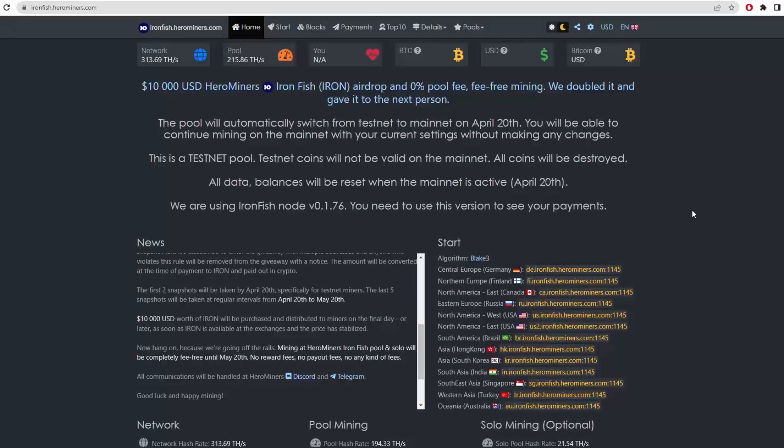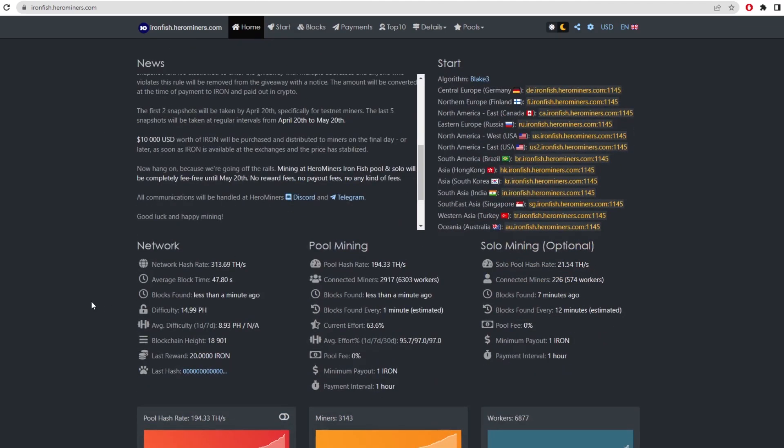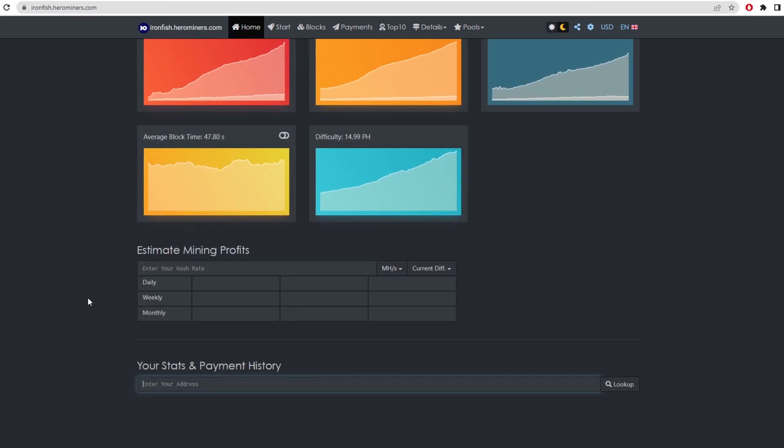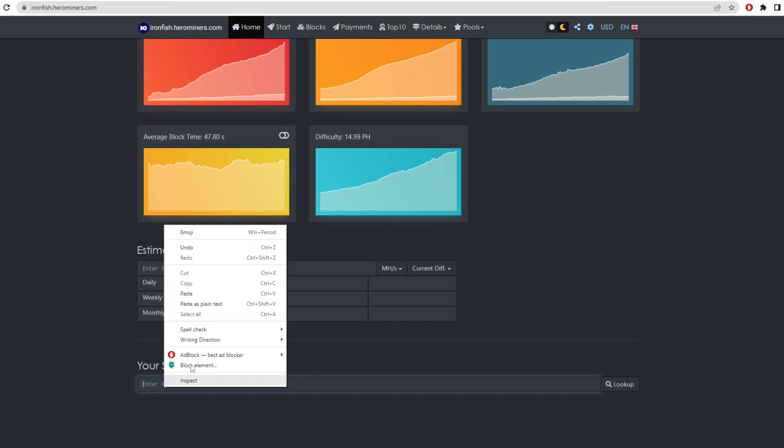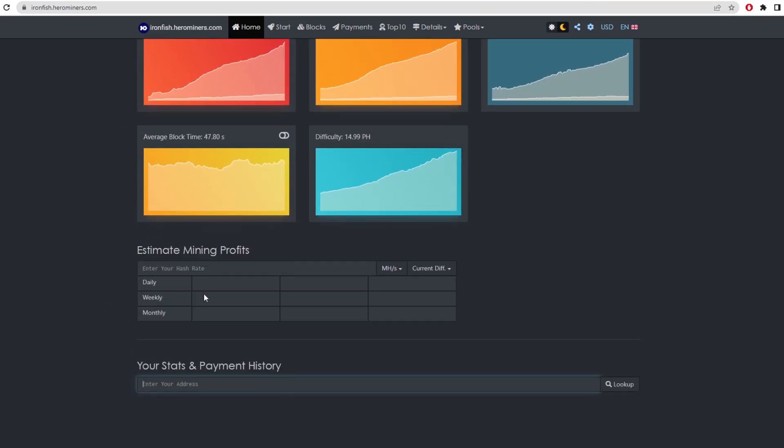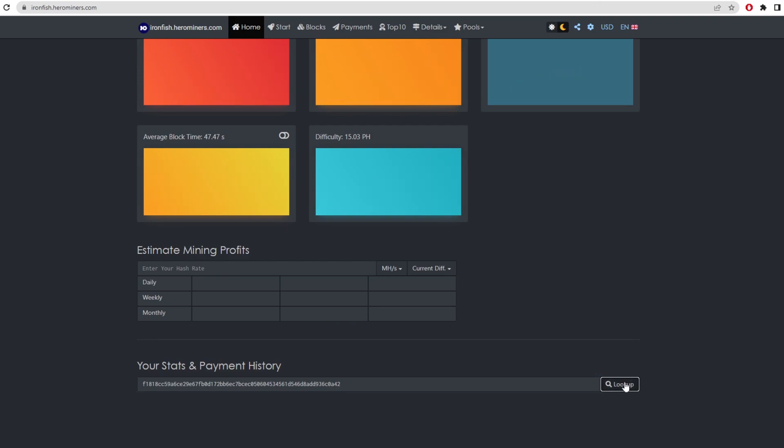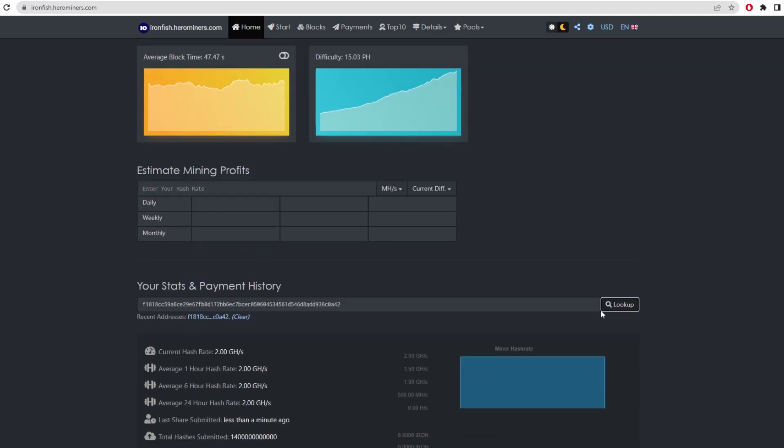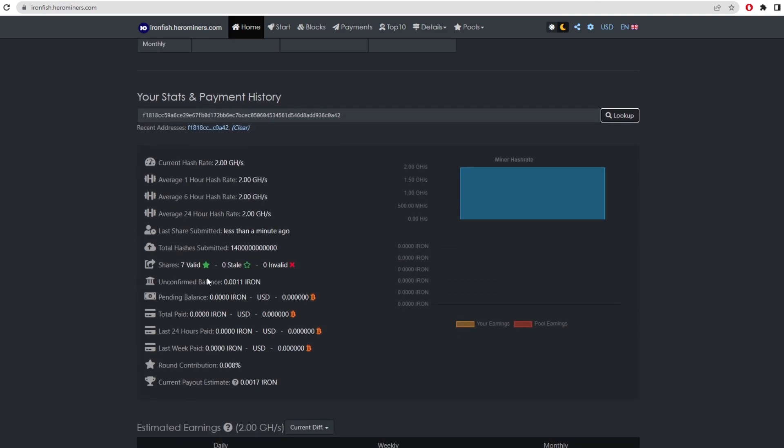So once that's actually running, we can go back to the pool or miners here. We can scroll down to the bottom and we can actually import our address there. And then if we look up, it's going to show us our hash rate, our average hour hash rate, six hours, 24 hours, the last shares, total hashes, valid shares, balance, pending, total, and then round contribution at the end.